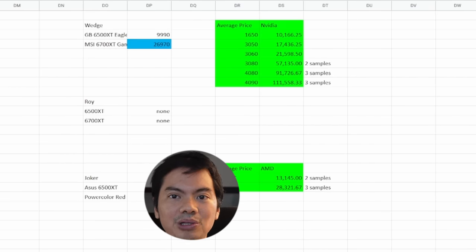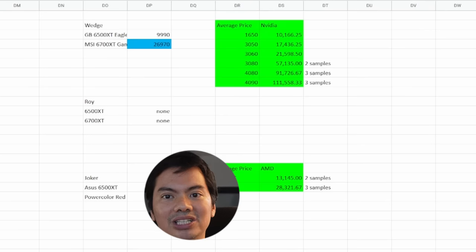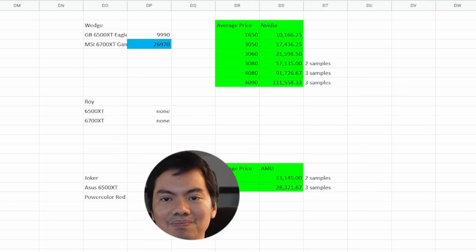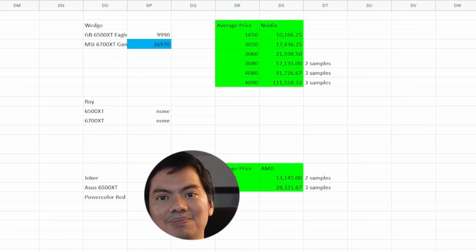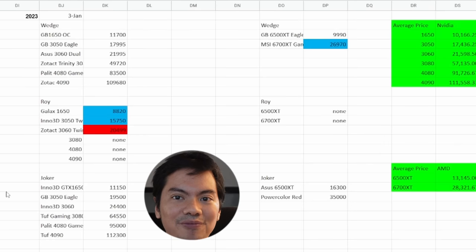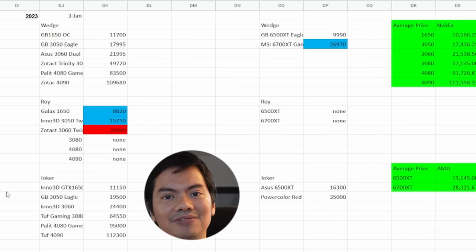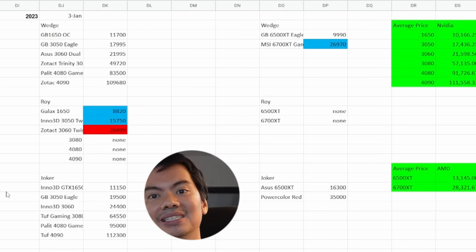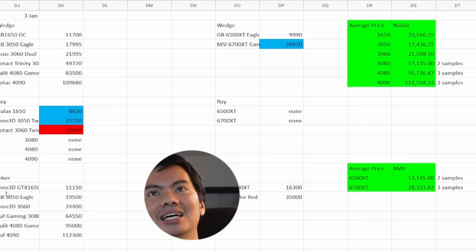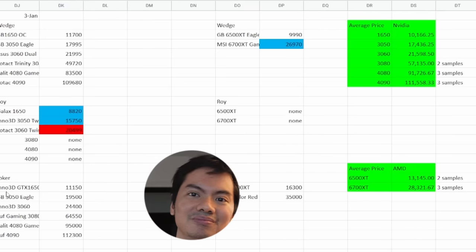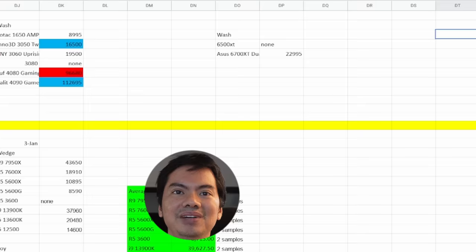For GPUs, they really dropped. Right after Christmas, first week of January, the prices stayed pretty steady, except for these two, 1650 and 3050 from Roy, which are really good prices. AMD GPUs, not much movement.